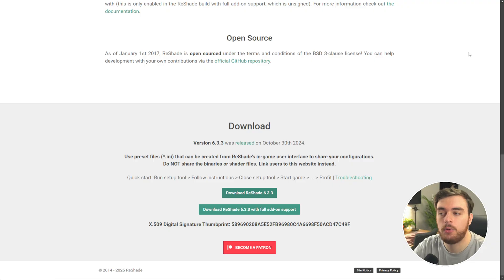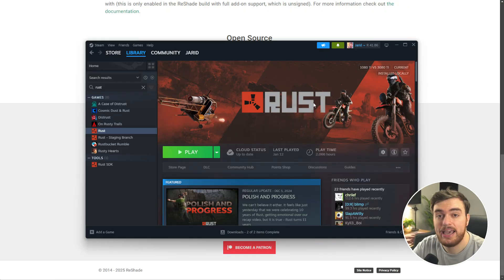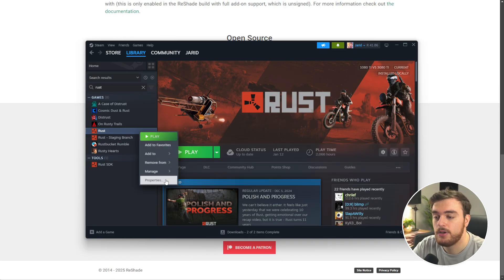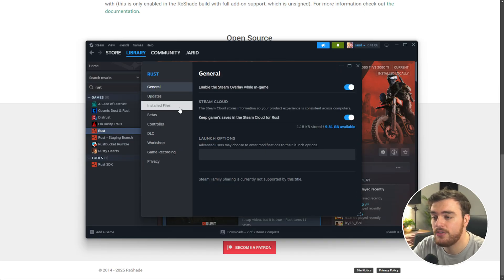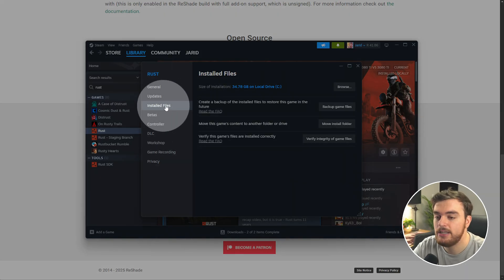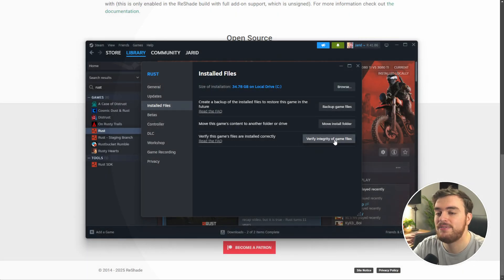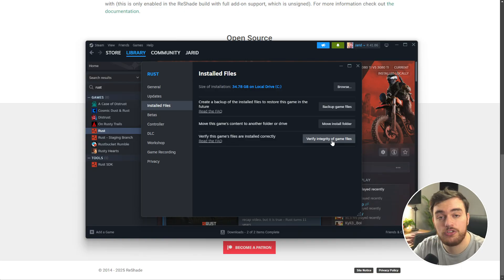That's it. At this point, Reshade should be completely uninstalled. Simply head across to Steam, right-click Rust, choose Properties, then on the Installed Files tab, simply choose Verify Integrity of Game Files to make sure everything's correct as it should be.